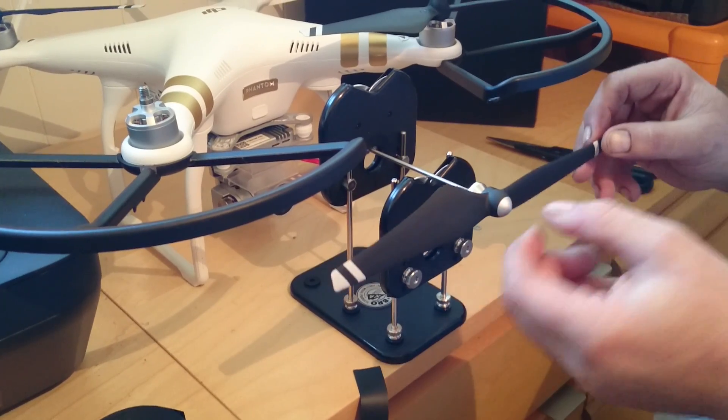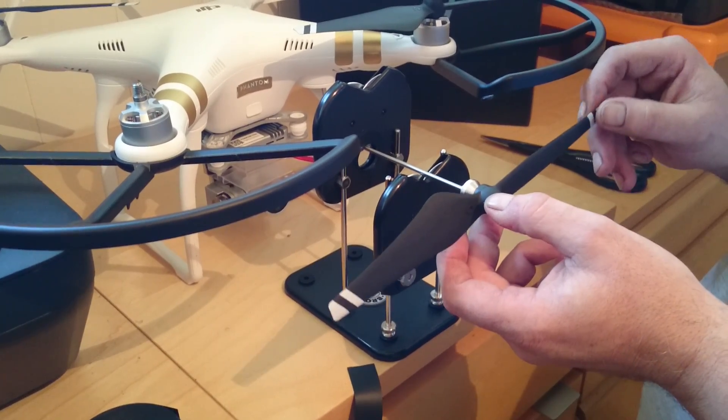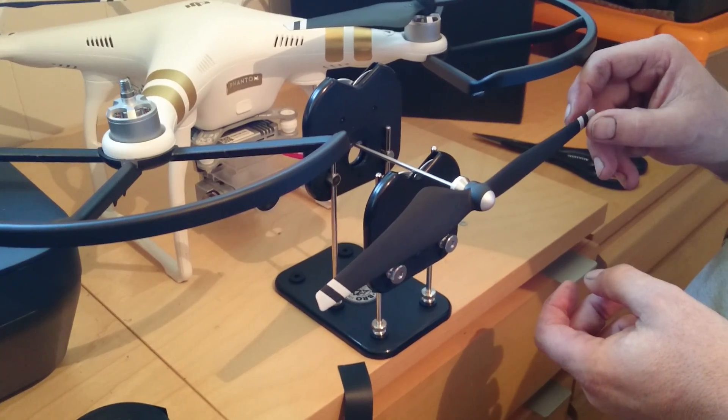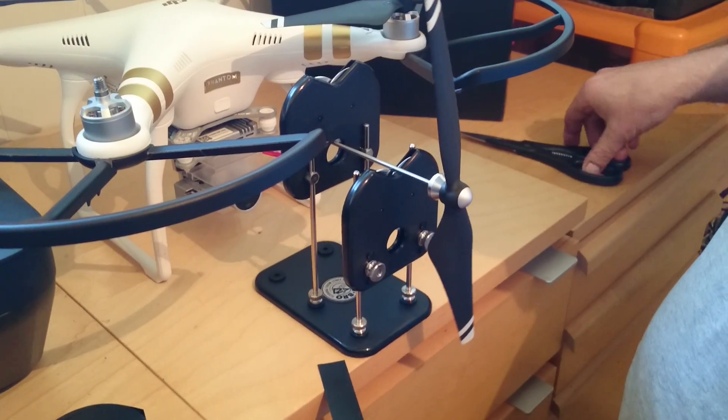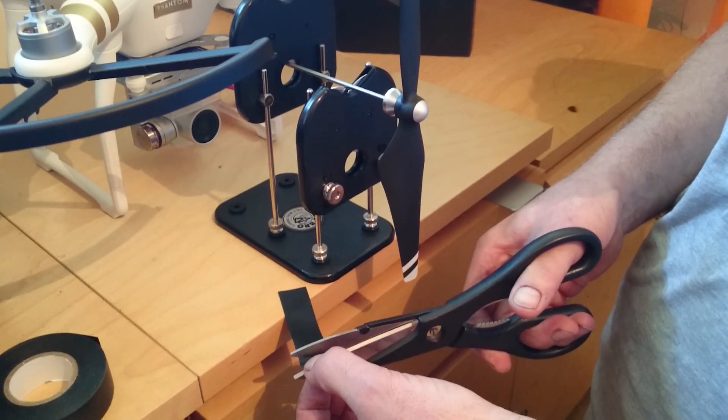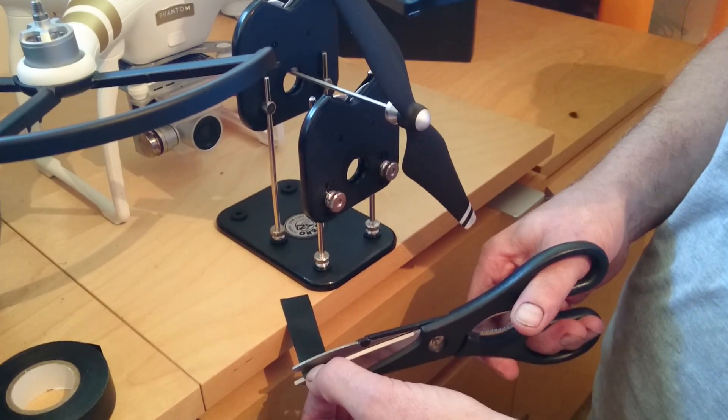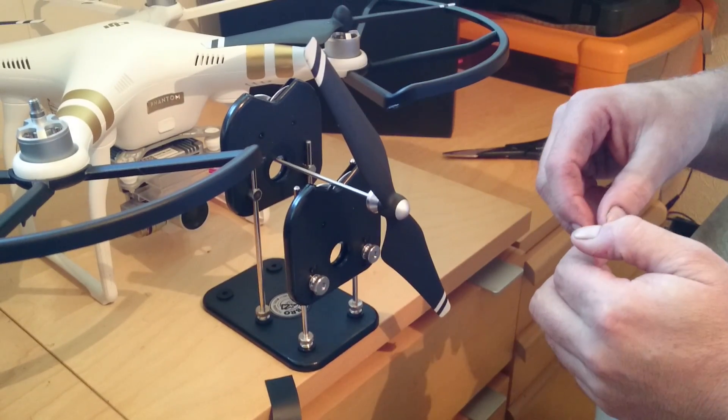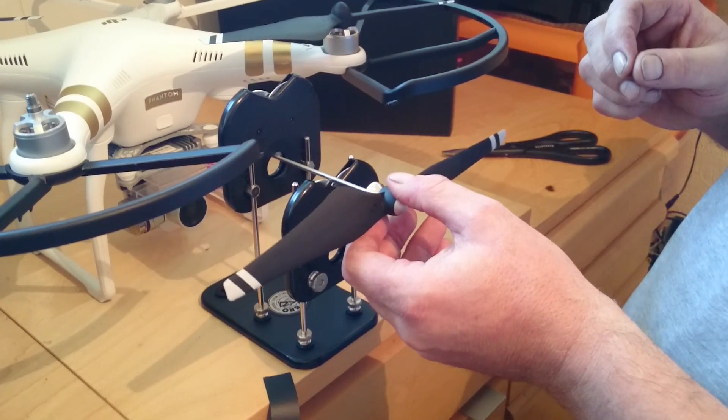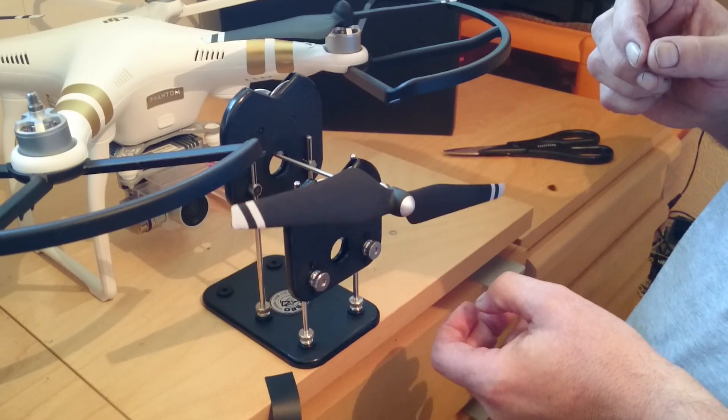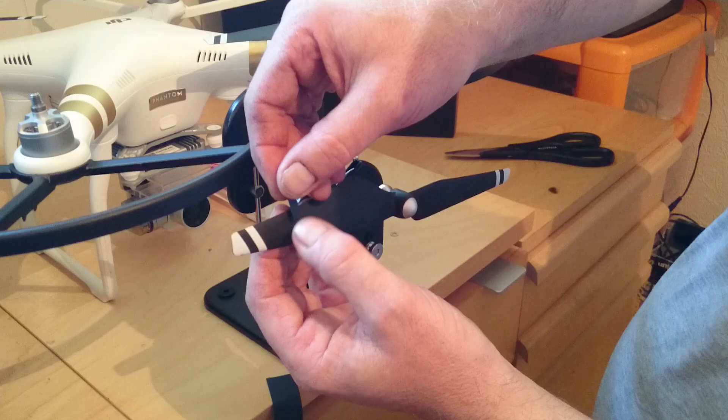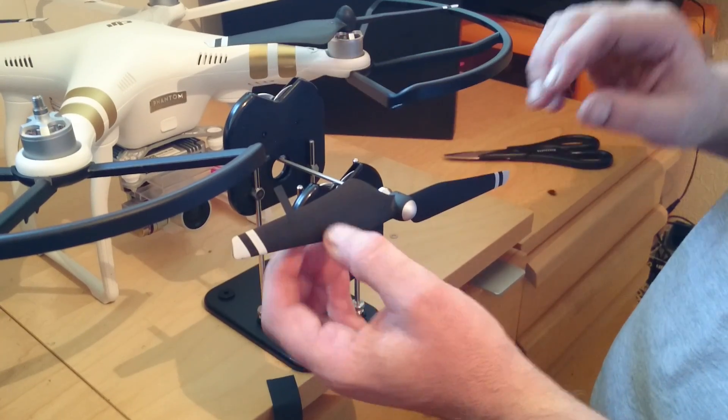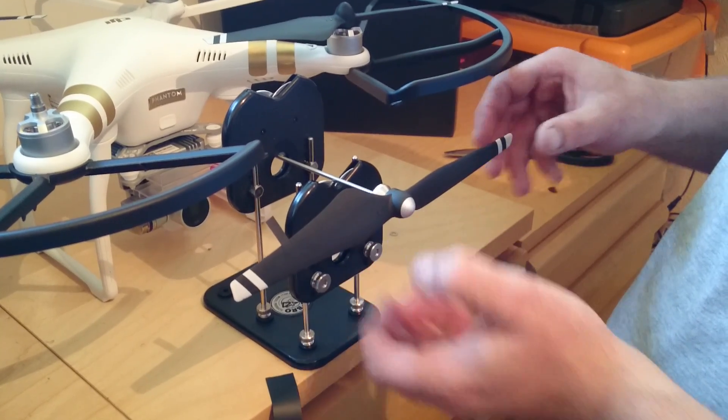Some people, what they do, they sand the back of the blade, but I didn't really want to do that, so what I've done, and it worked quite well, is use some tape, some black insulation tape. Now what I'll do, I'll just cut a little sliver off, and I'll roughly put it where I think it's probably going to be, just to give me an idea for now.